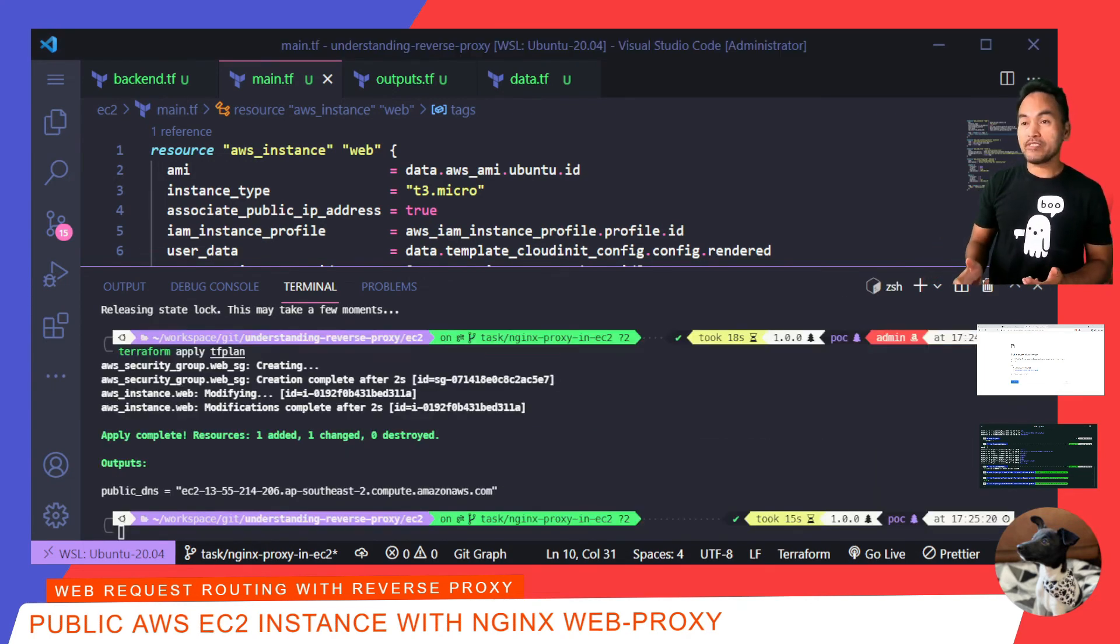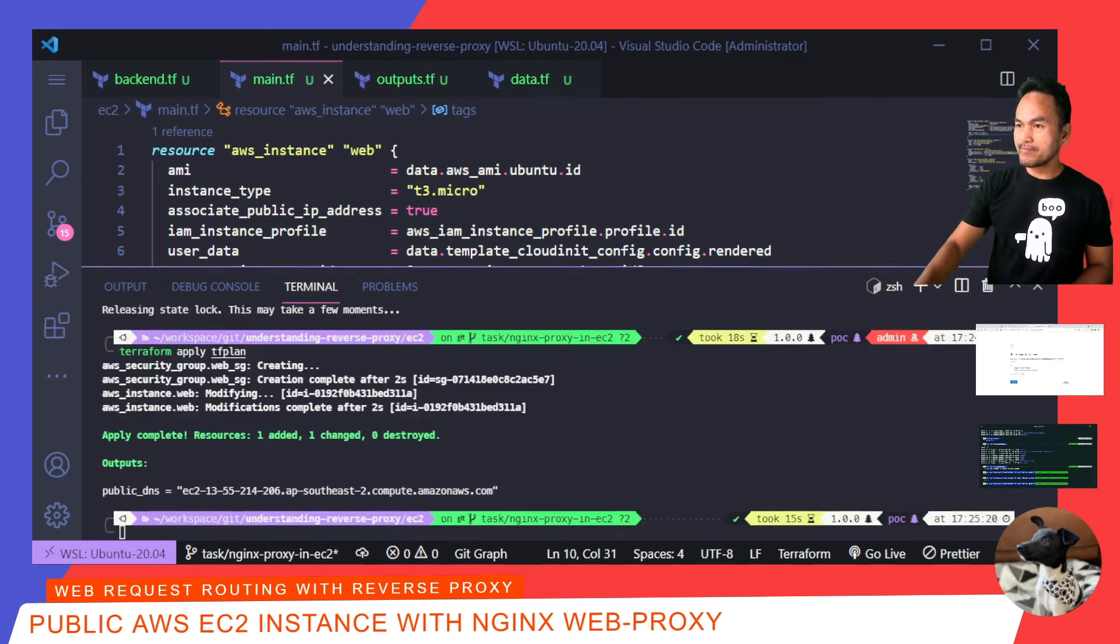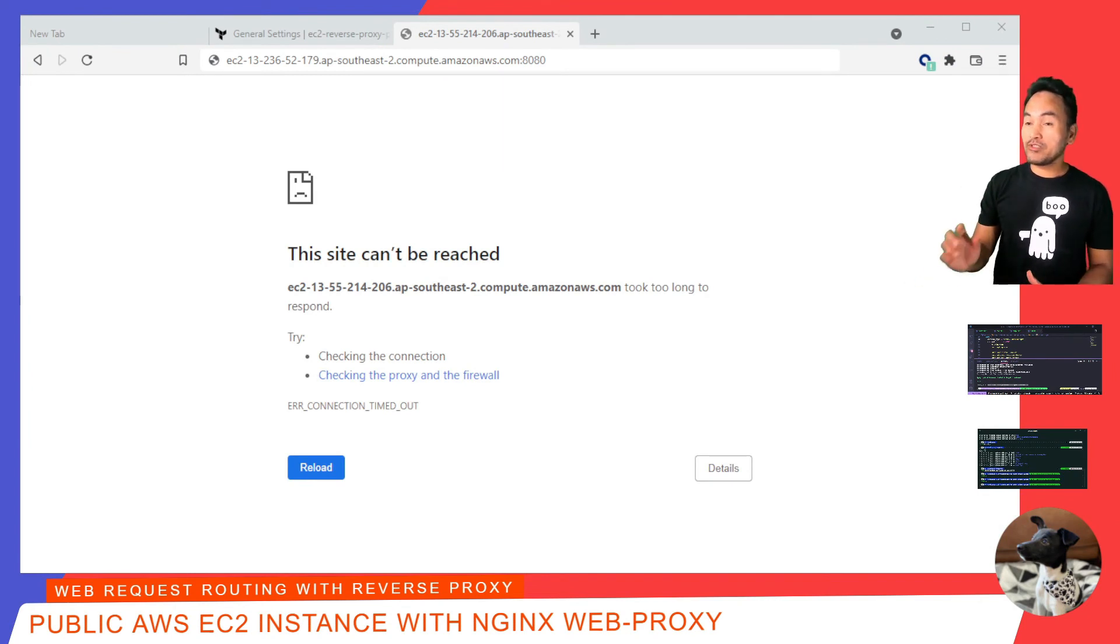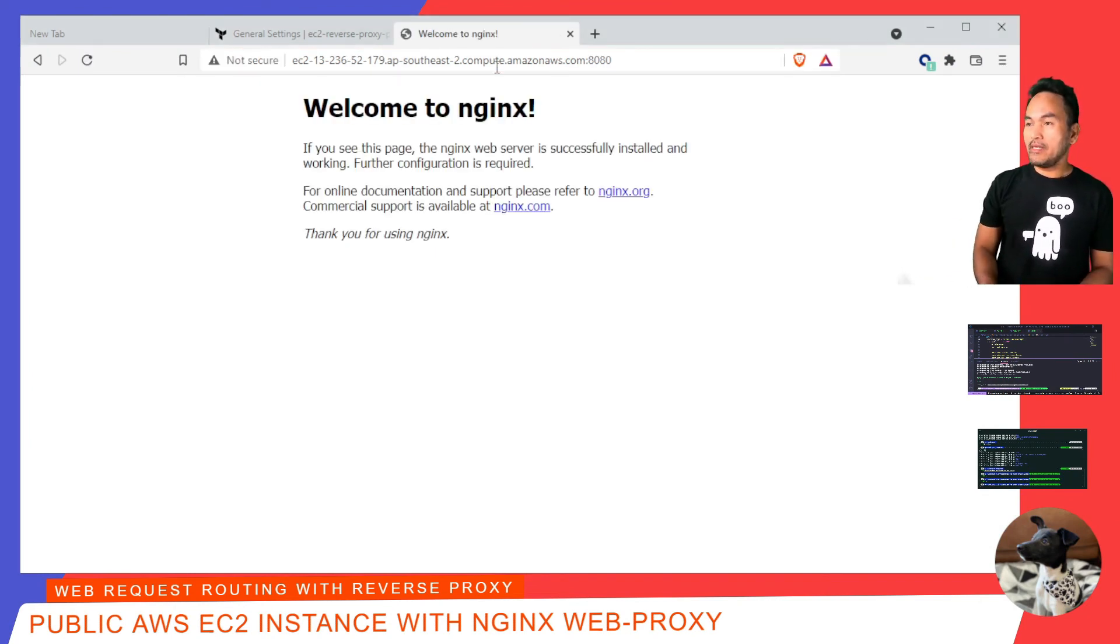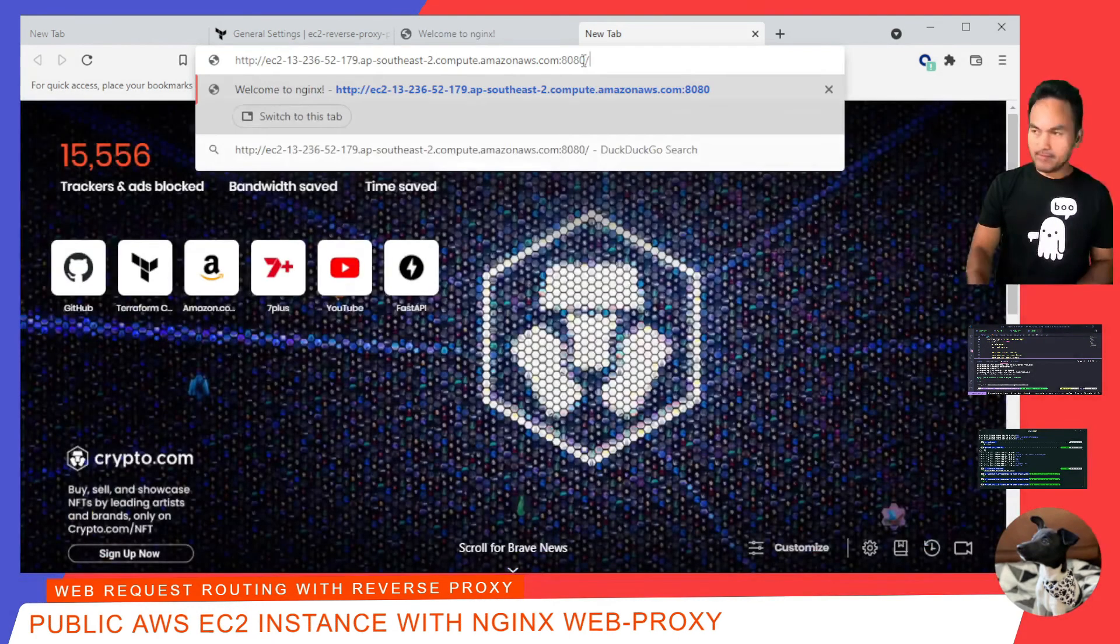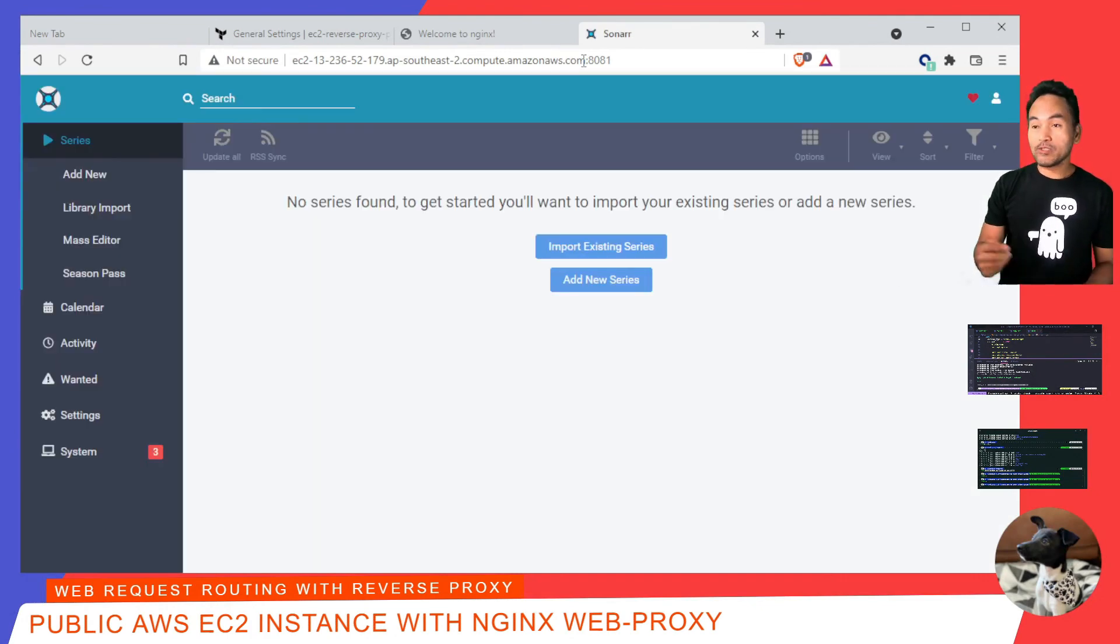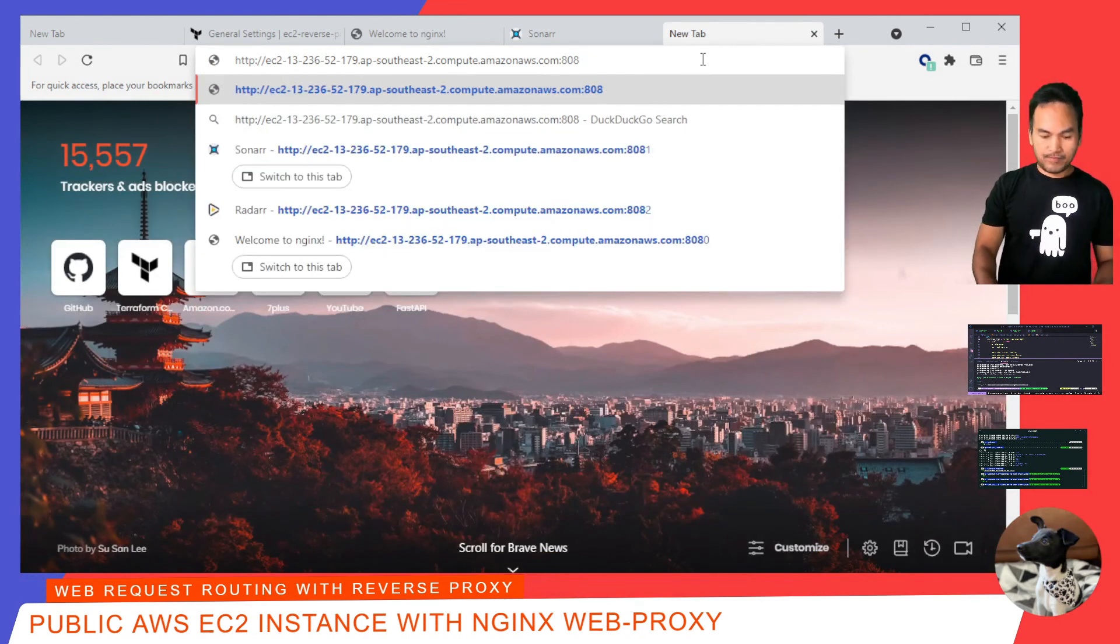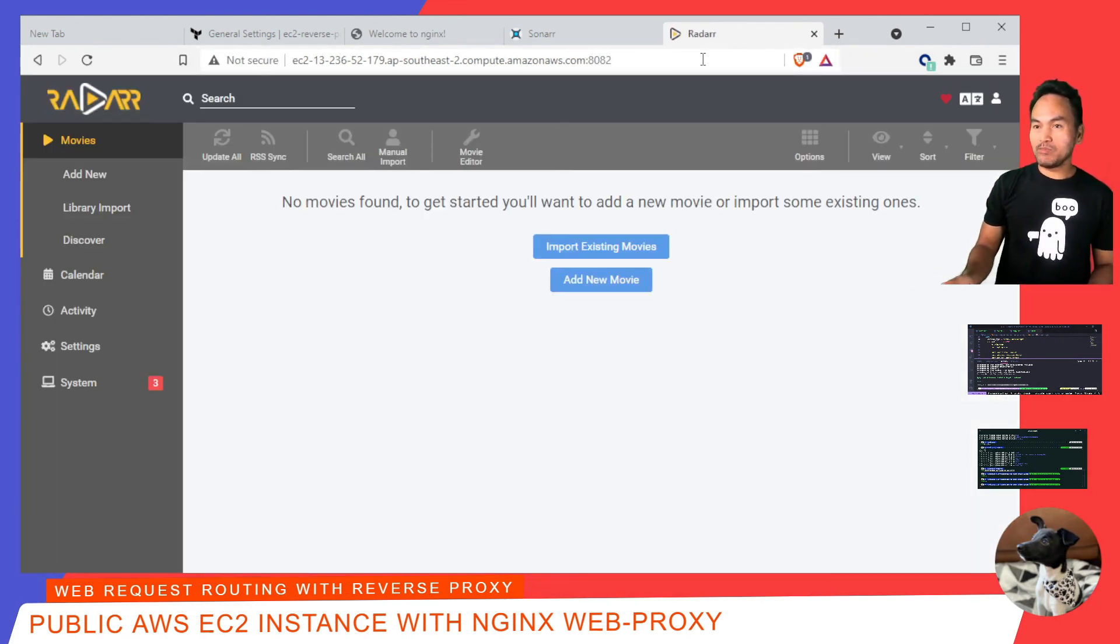Now that my infrastructure is updated, let me switch back to my browser. I'll start verifying my application on port 8080. My Nginx is loading fine. Now I'm going to start verifying port 8081. My sonar application is loading fine. And lastly, port 8082. My radar application is also accessible.